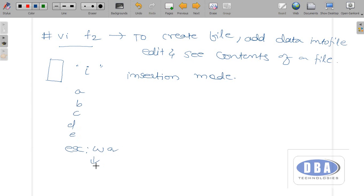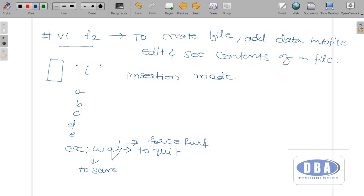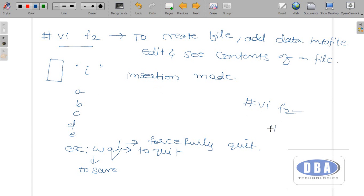To come out of the file, use Escape then colon, then type 'wq' — W to save the file and Q to quit. Sometimes if it is not possible to come out, use the exclamation mark to forcefully quit. To see the data again, give 'vi f2'. The same command is used to create a file, see data, add data, and edit — everything. Also, if you try to open an existing file with VI, the existing data will appear, so you cannot unknowingly remove data. This is an excellent feature of the VI editor.